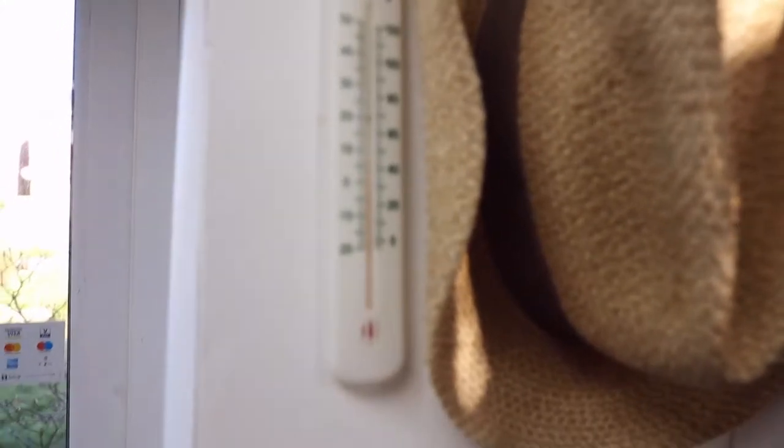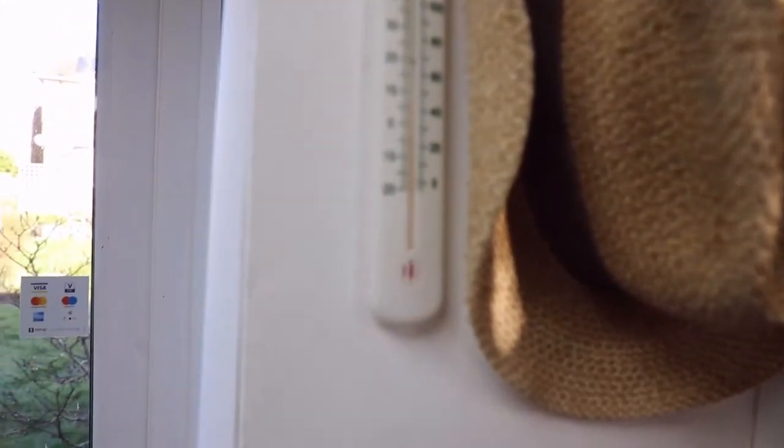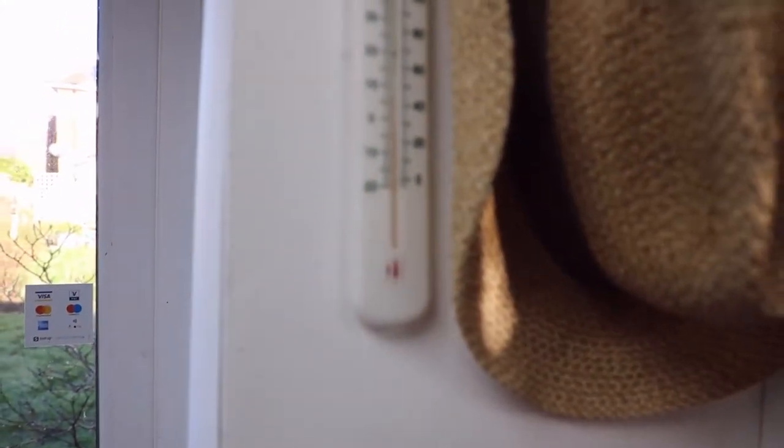The thermometer says a generous 8 degrees in here, a bit better than outside but not a lot.